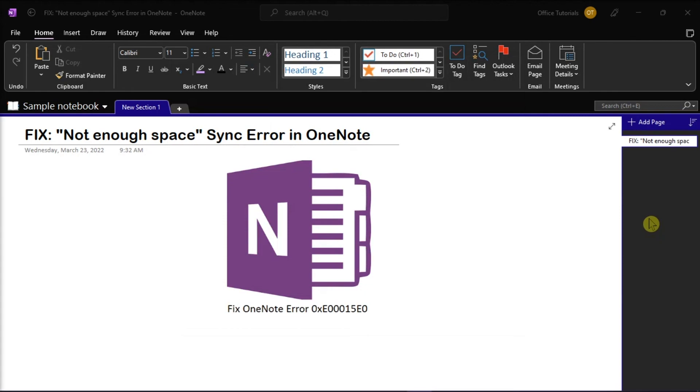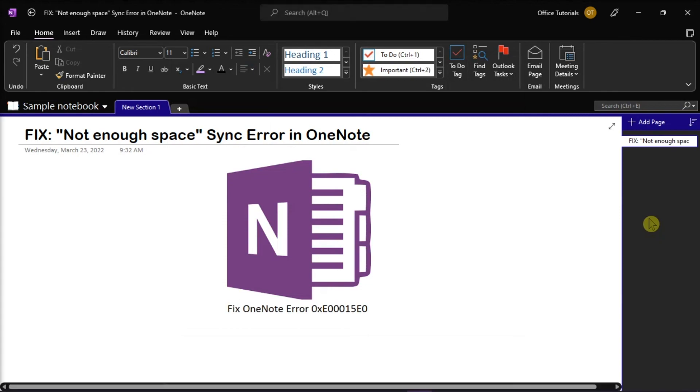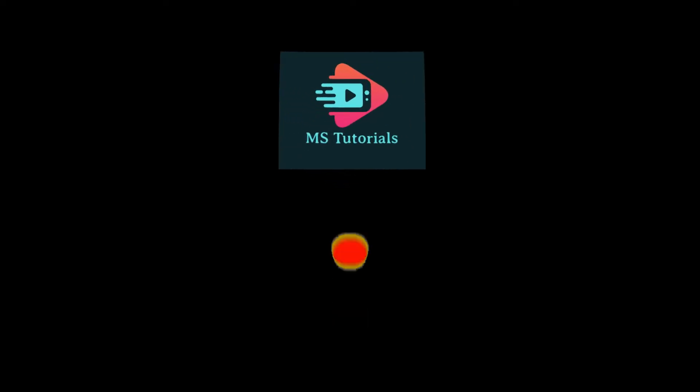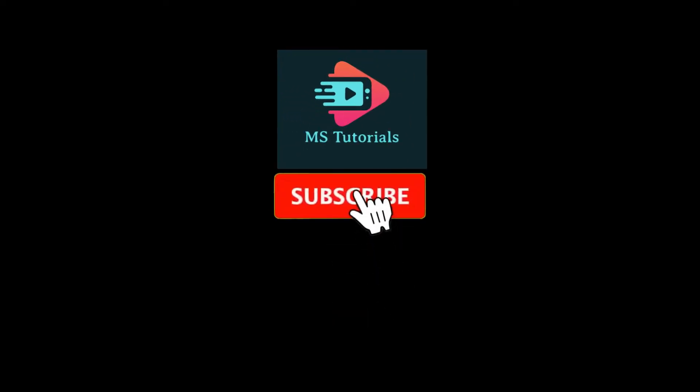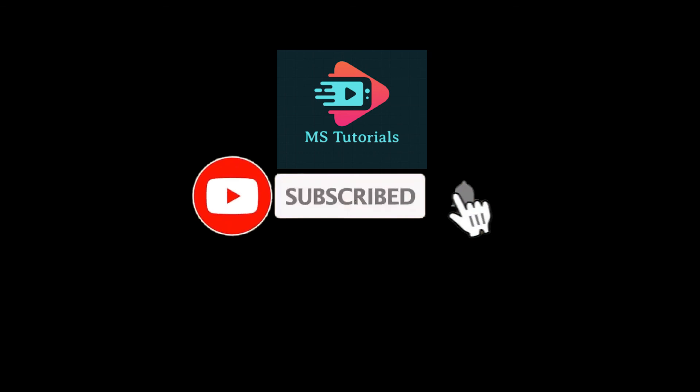If you found this video helpful, kindly like and subscribe. You may also click and turn on the notification bell so you can be notified whenever we release new videos.